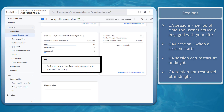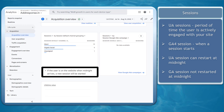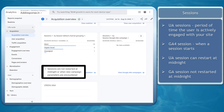Next, Sessions. In Universal Analytics, a session is when the user is actively engaged with your site or app, while GA4's session is considered when a session starts. UA allows a session to be started when midnight arrives, but GA4 sessions are not restarted at midnight.